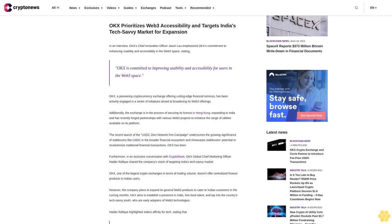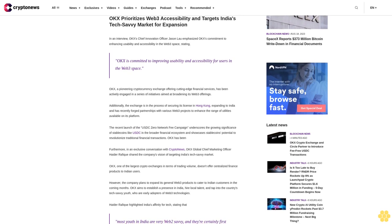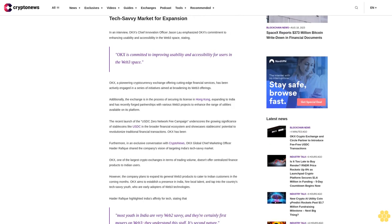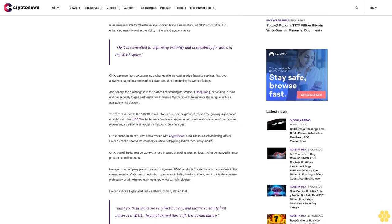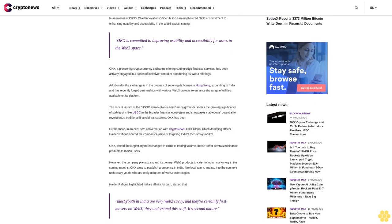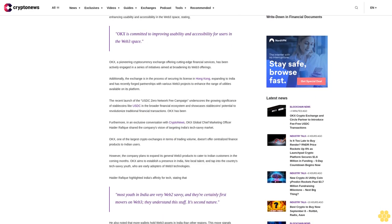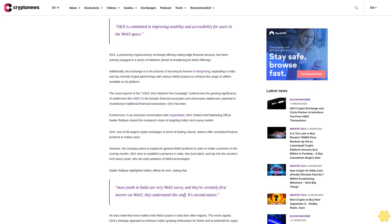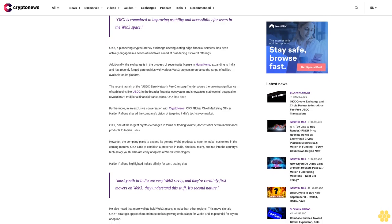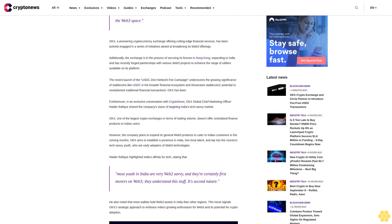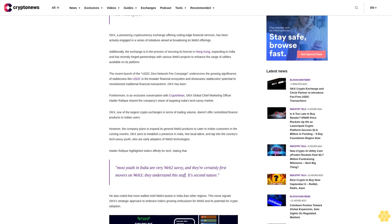OKEx prioritizes Web3 accessibility and targets India's tech-savvy market for expansion. In an interview, OKEx's Chief Innovation Officer Jason Lau emphasized OKEx's commitment to enhancing usability and accessibility in the Web3 space, stating OKEx is committed to improving usability and accessibility for users in the Web3 space.